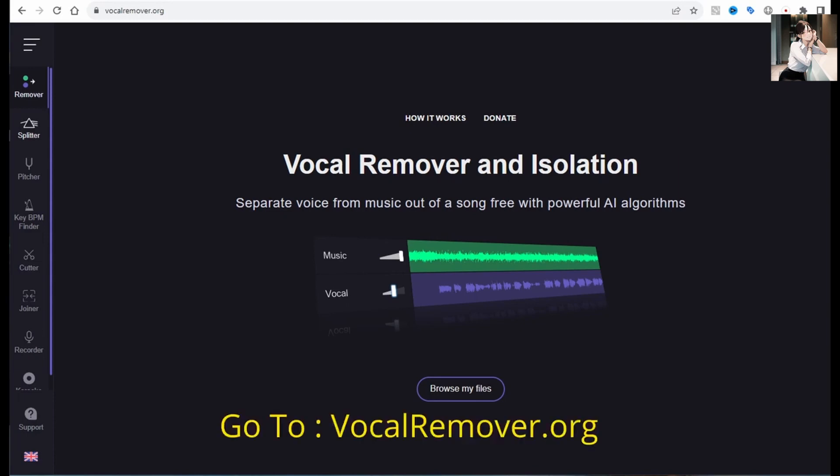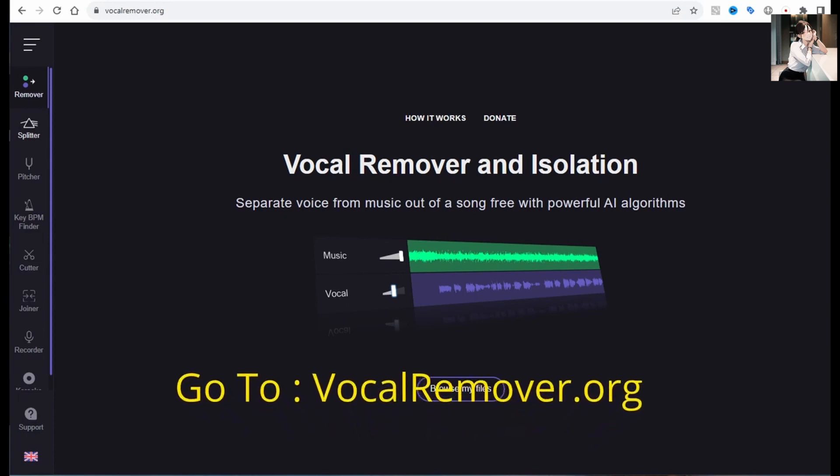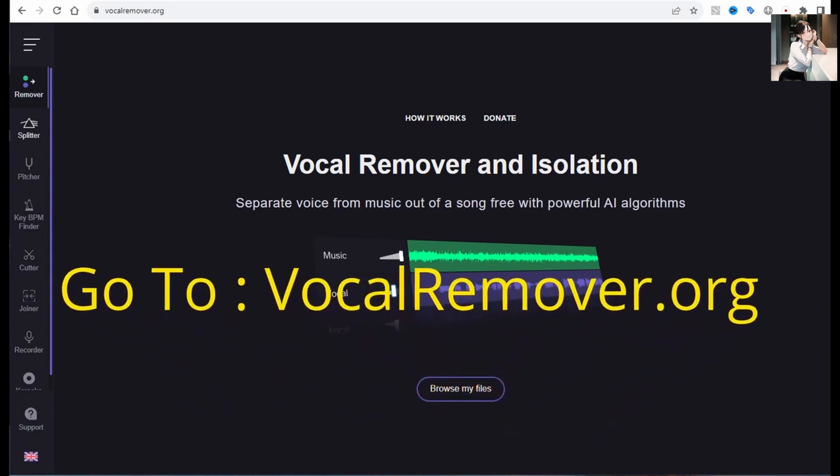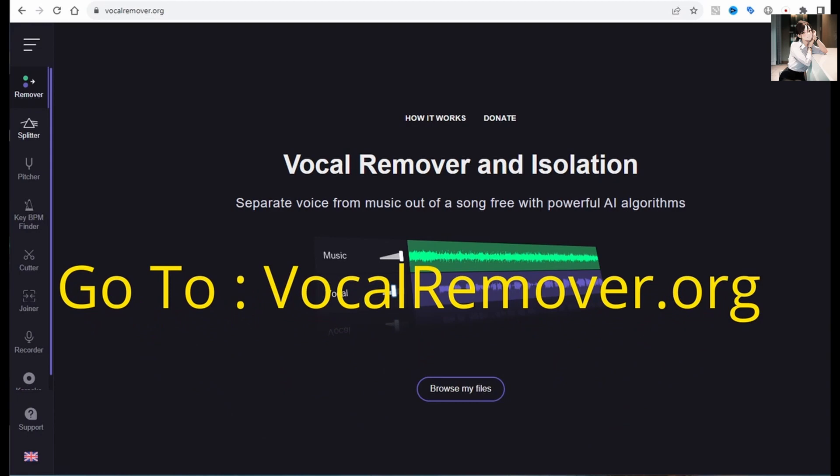So, let's start by heading over to VocalRemover.org. Once you're there, select your MP3 file.